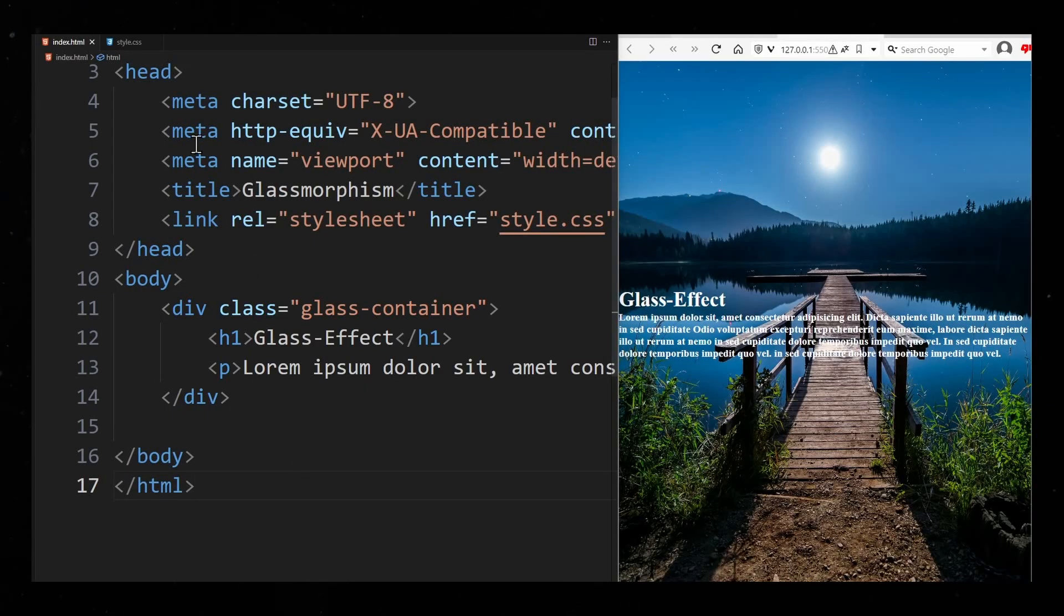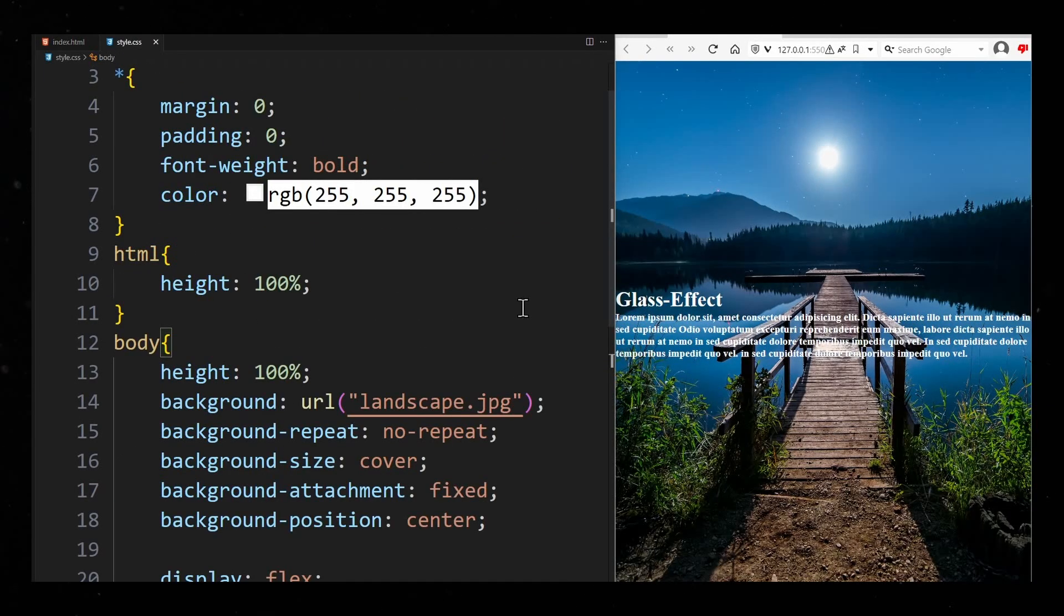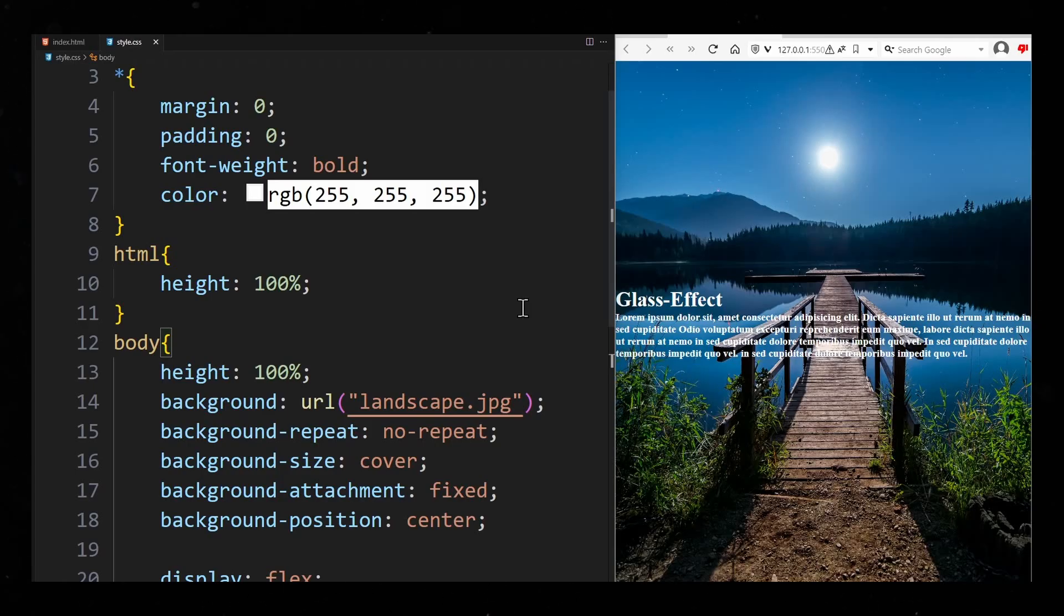In preparation I have already defined some basic settings to make this website a bit more appealing. Margin and Padding to 0, Height 100% and the body has a background image.